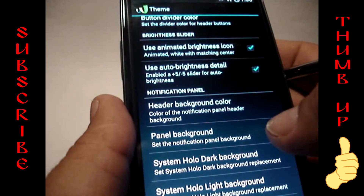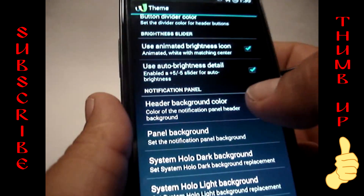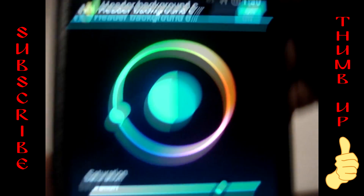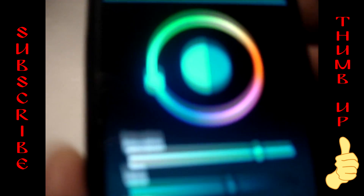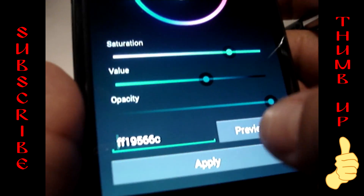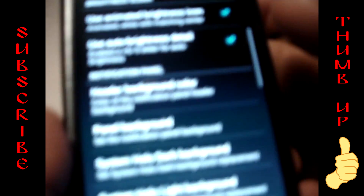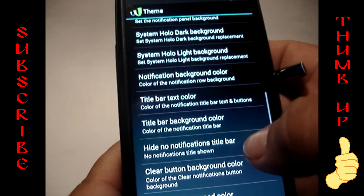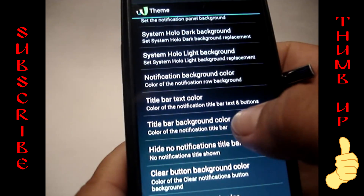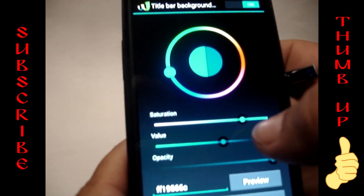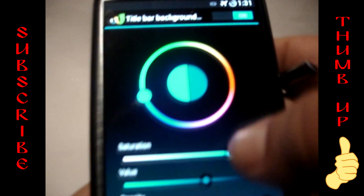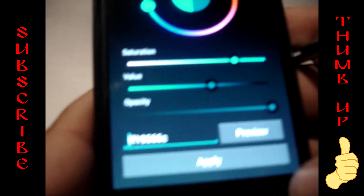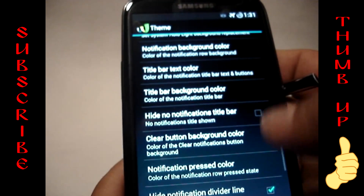Hit the back button, go back into that menu, and scroll down until you find 'Header background color.' Do exactly the same thing — check it on, paste the color code, hit Preview and Apply. Then go down to 'Tile background color' and do the same thing — Preview and Apply.